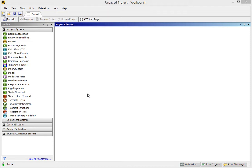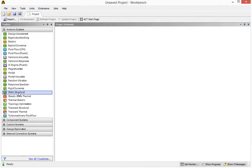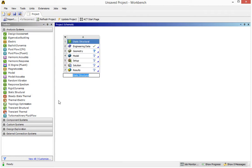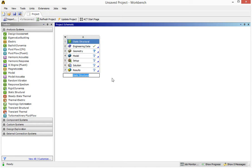To start the simulation, we need to create a project. To create a project, we need to double click this Static Structure. You'll see a new project is created in this working area. In this new project, we have a title,